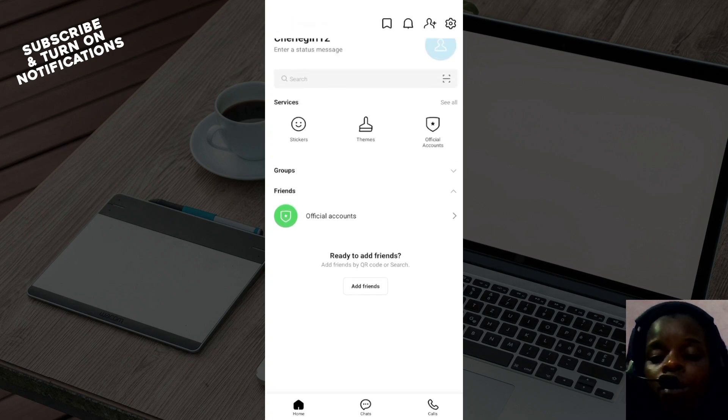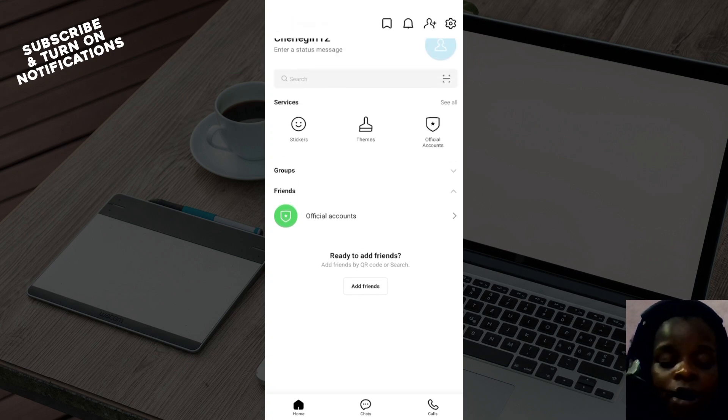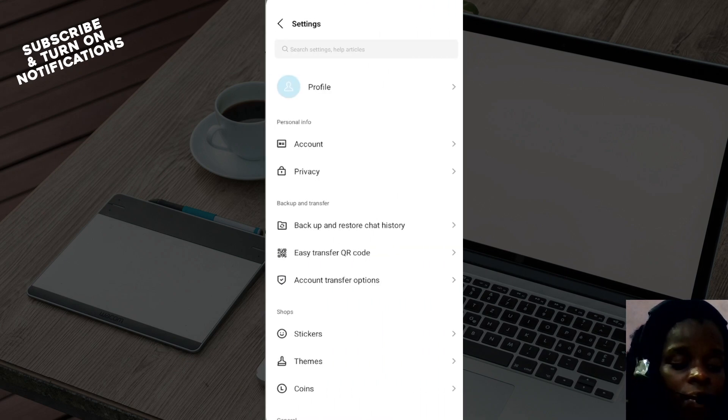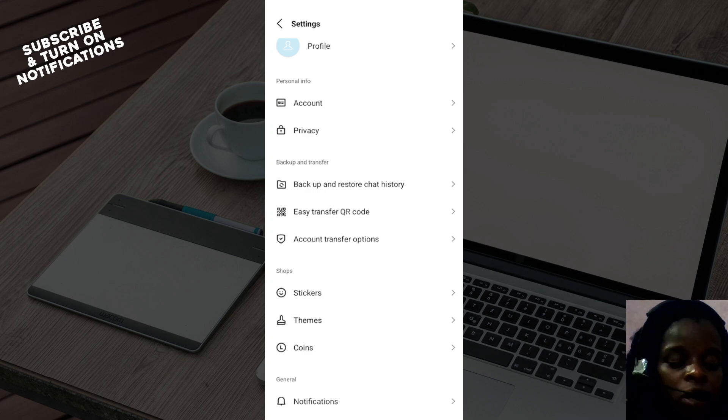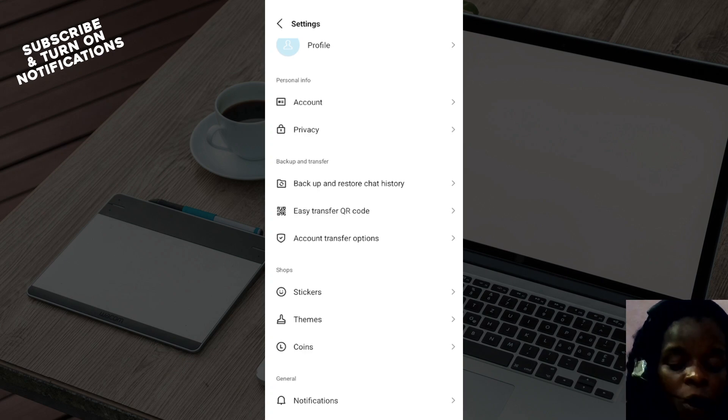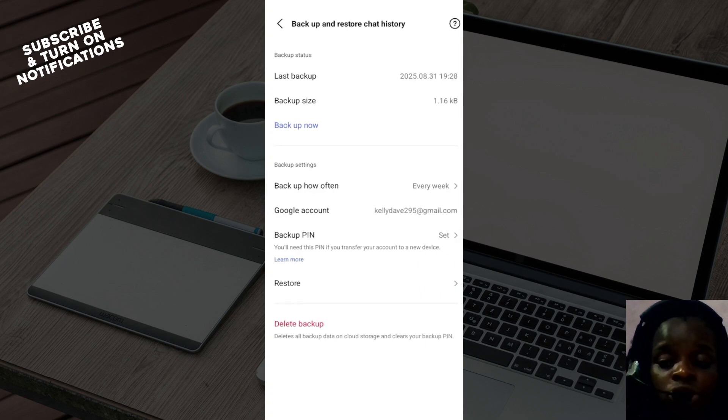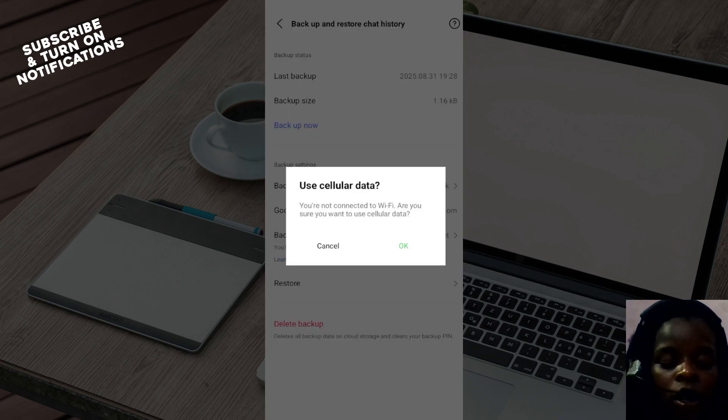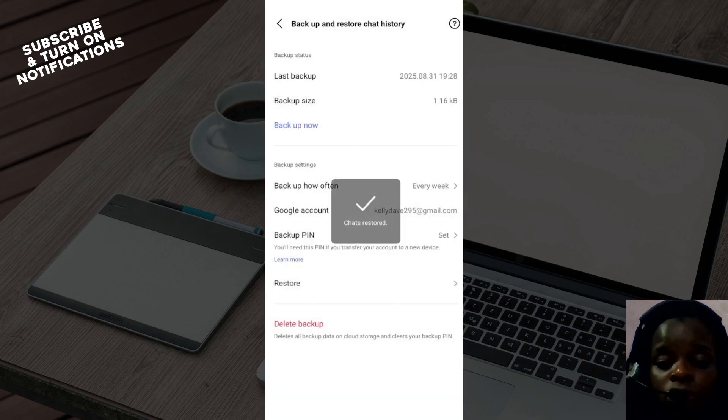Select backup and restore chat history again. But this time, choose restore, click OK, and then your chats will be restored.